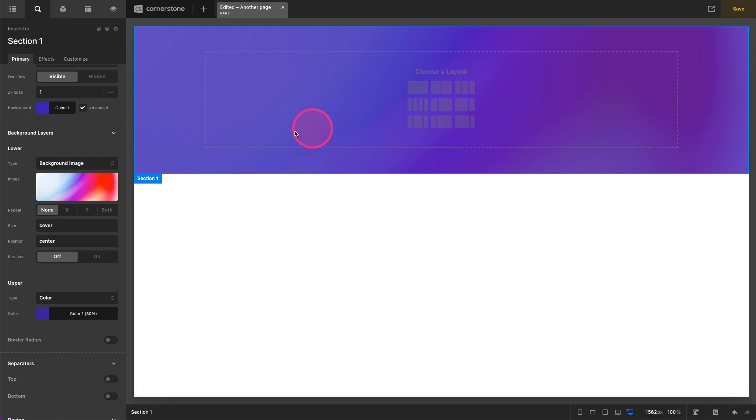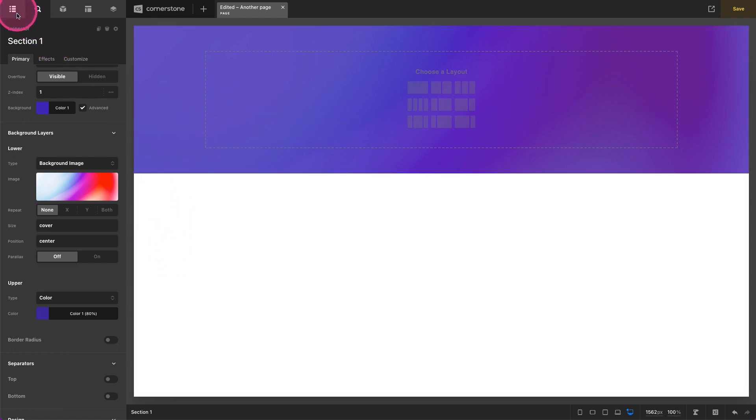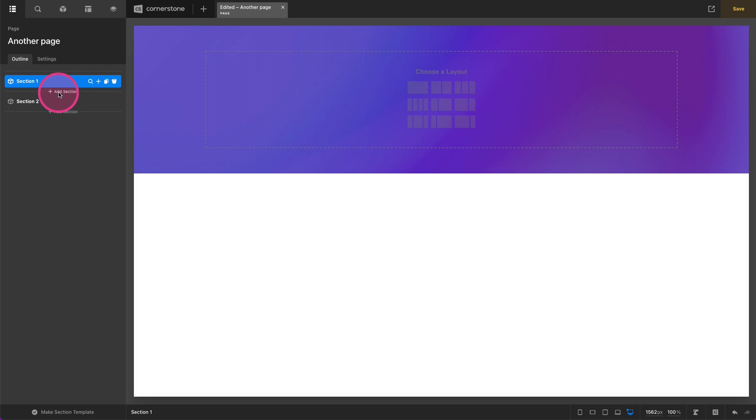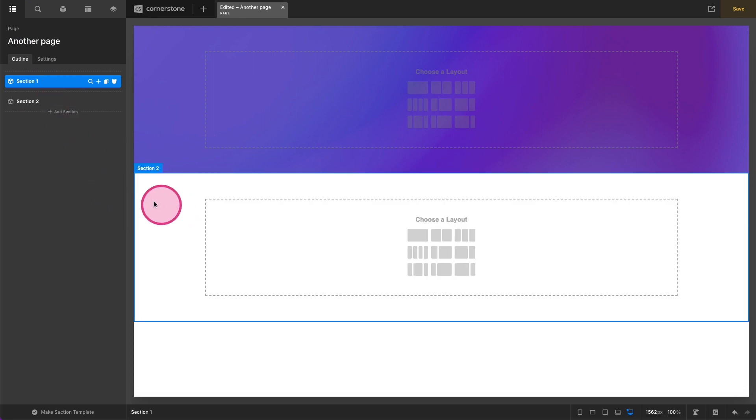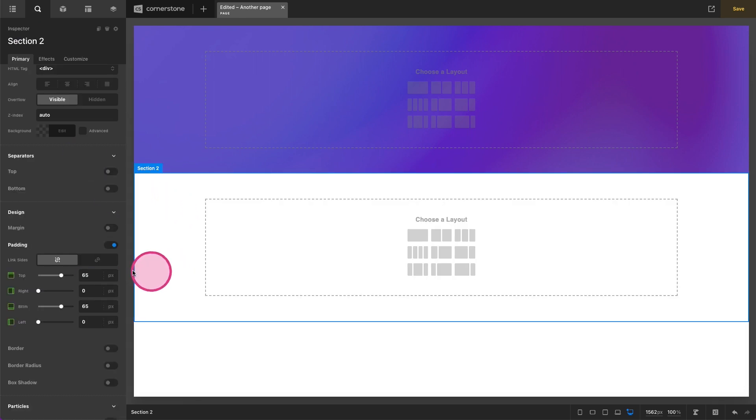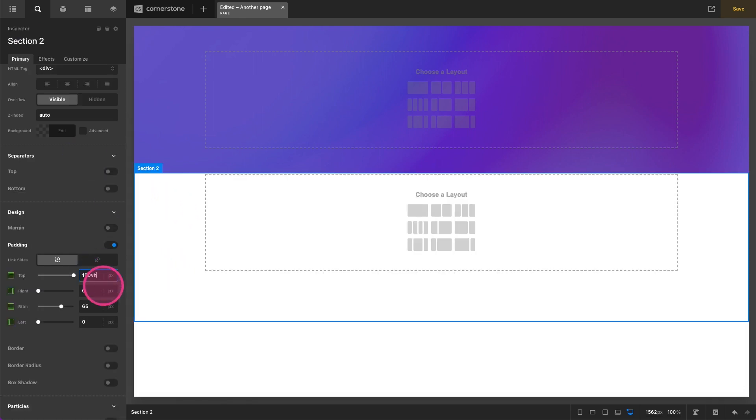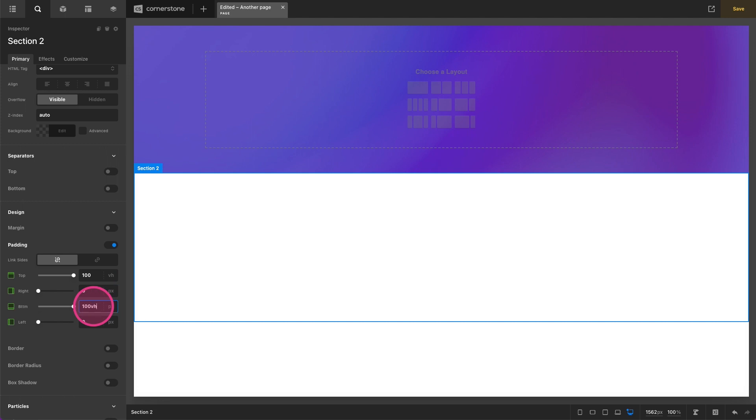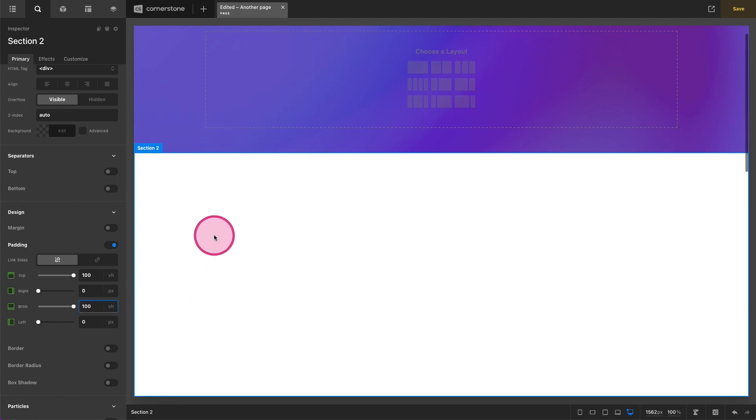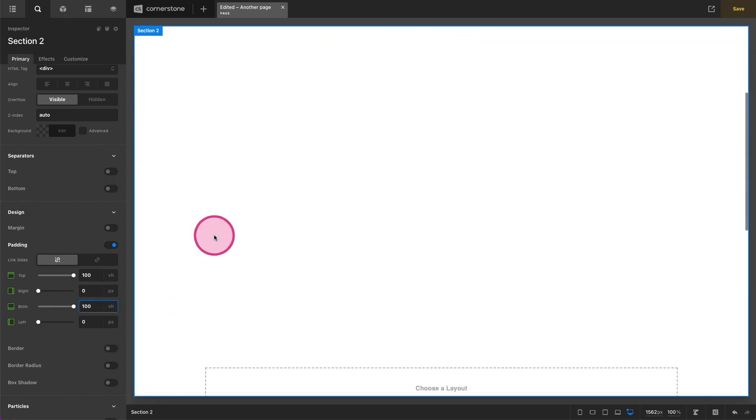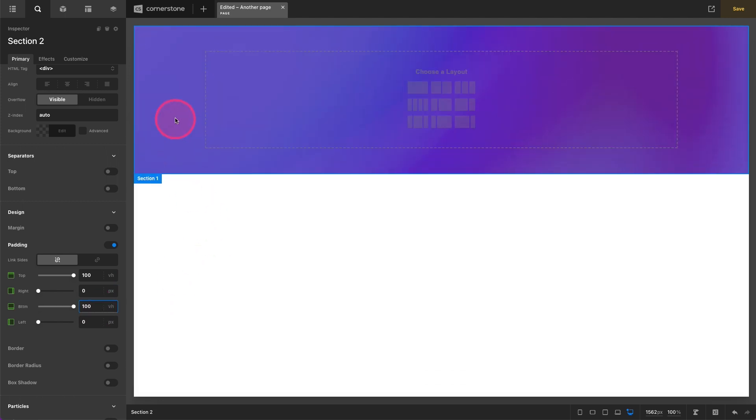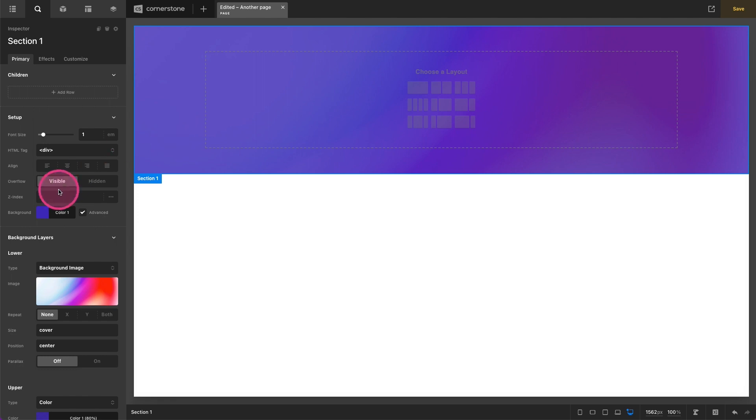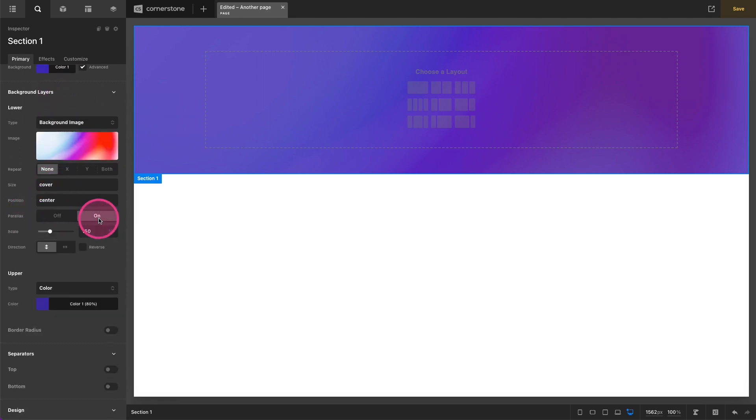And then maybe we want this background here when we scroll to have a little bit of a parallax effect to it. So to kind of see this in action I'm going to go ahead and just add a section here. And we'll just add like a hundred percent viewport height on that. And that will allow us to scroll a little bit. And in our first section we will turn our parallax on.